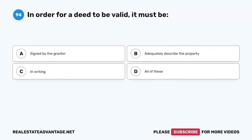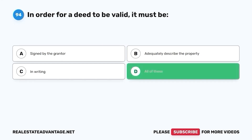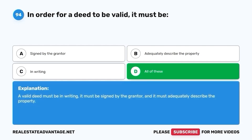Question 94. In order for a deed to be valid, it must be: A. Signed by the grantor. B. Adequately describe the property. C. In writing. D. All of these. The correct answer is D. All of these. A valid deed must be in writing, it must be signed by the grantor, and it must adequately describe the property.